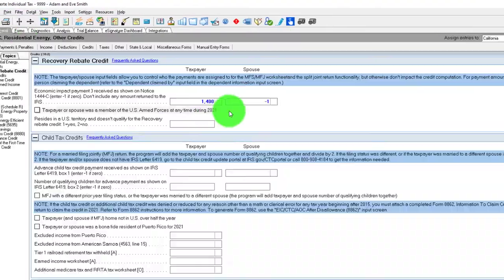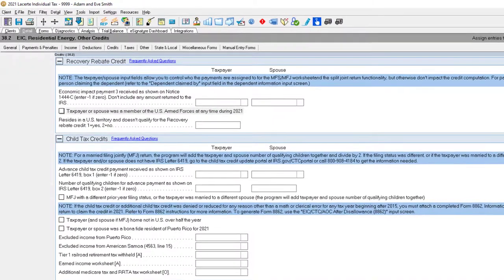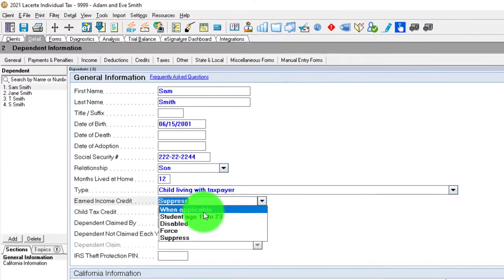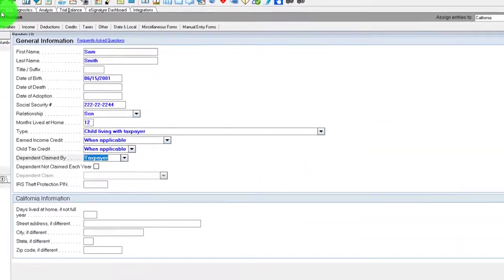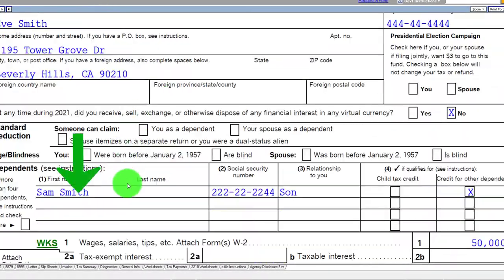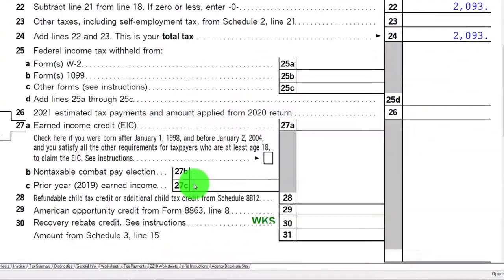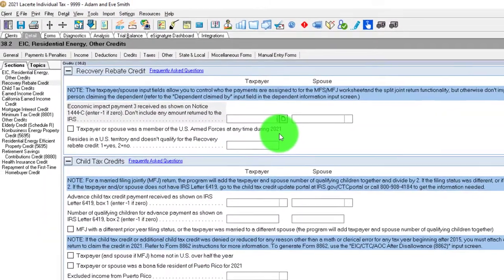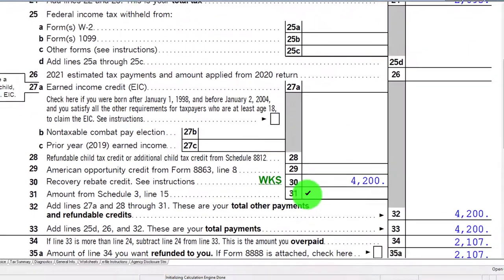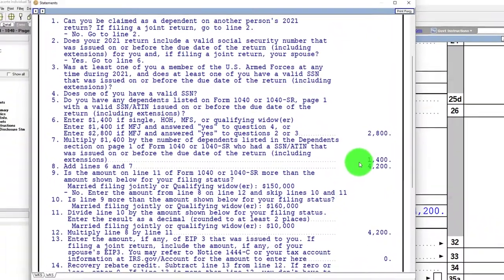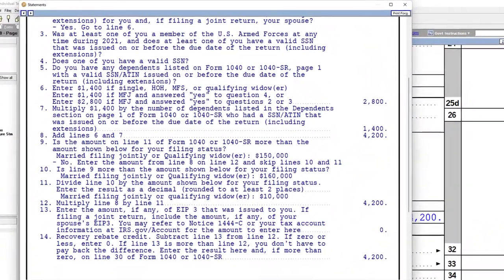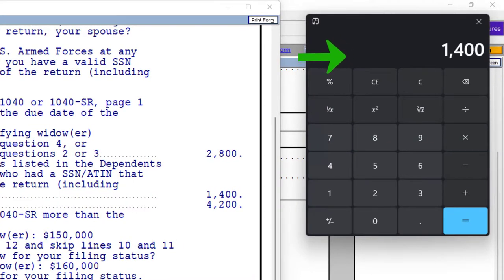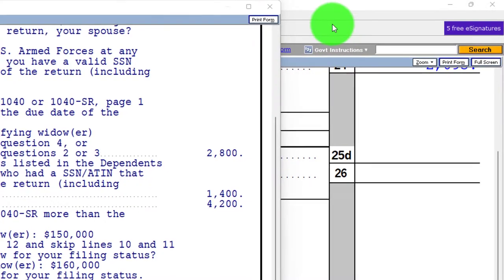Let's add a dependent just for fun. Say we had a dependent on our return — Sam, our son. Sam's a dependent. Now on page one, married with a dependent, so we've got three people involved. Now if we said we didn't get any payment at all, with negative entries for both taxpayers, it would calculate at $4,200 because we have three people — $1,400 times three equals $4,200.